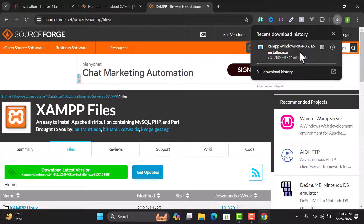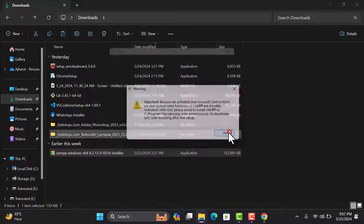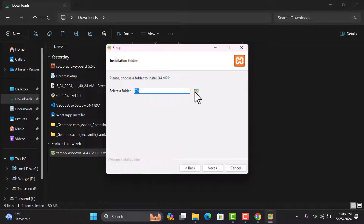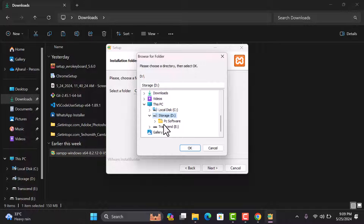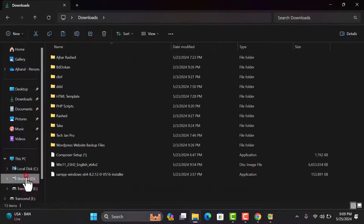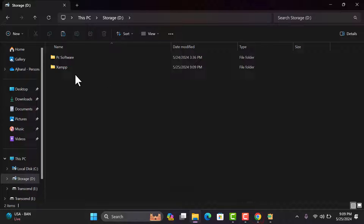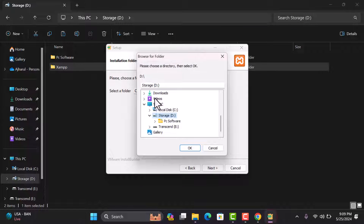Click the Download button and the file will start downloading. After downloading, install the file — click OK, then Next, then Next again. We need to select the folder where we want to install JAM server. I want to install it on another storage drive for security — I don't want to install in C drive, so I'll select D drive and create a new folder called 'JAM'.